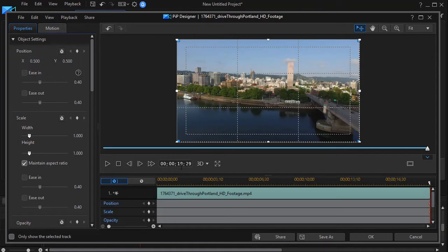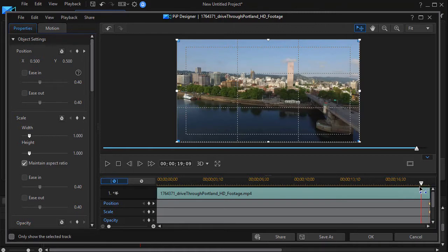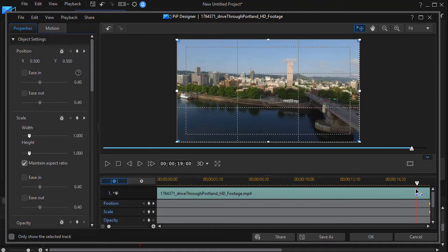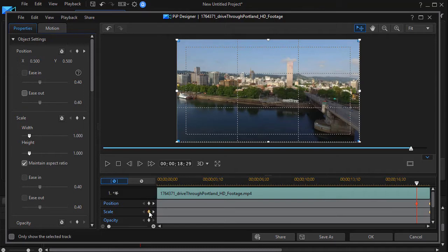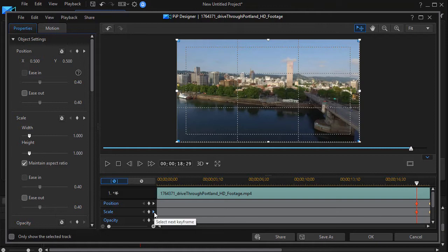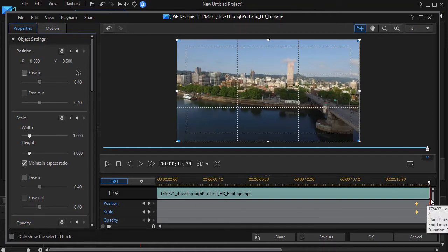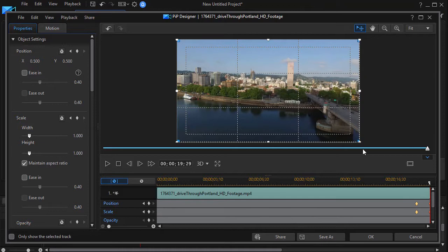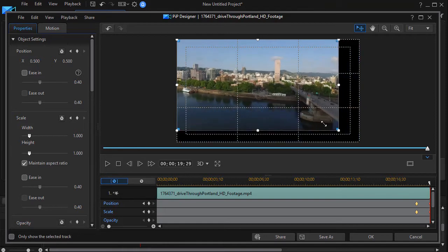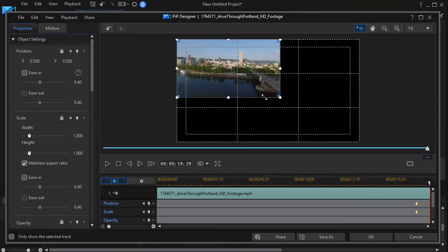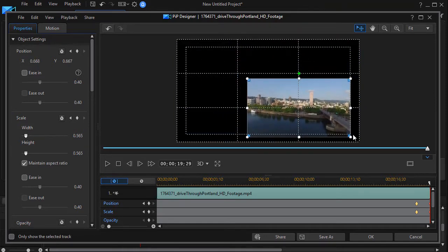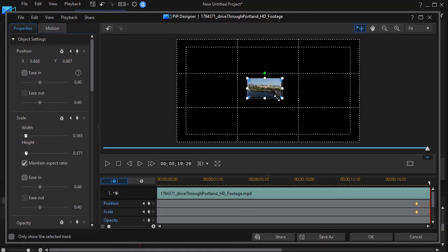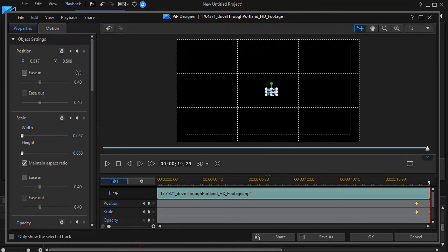I see I'm at 19 seconds and 29 frames. Let me go back about a second here, so we're 18:29, and now I'm going to set two more keyframes. Okay, so here the position and scale is normal. I'm going to go to the very end and now I want it to shrink to nothing, so all I need to do is make sure I'm on that last two pair of keyframes.